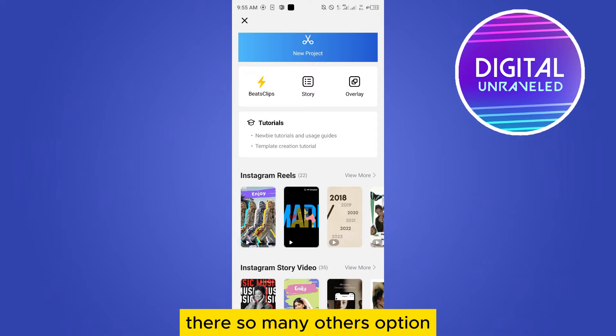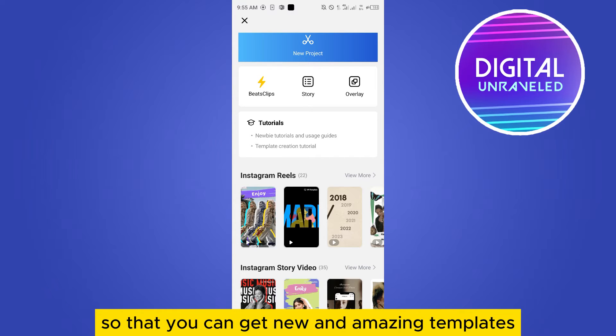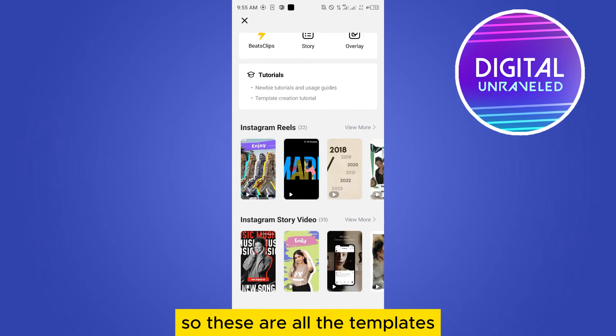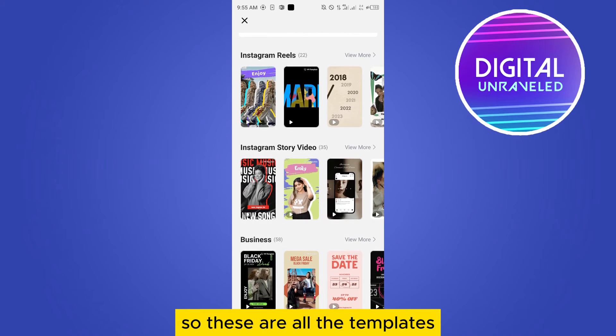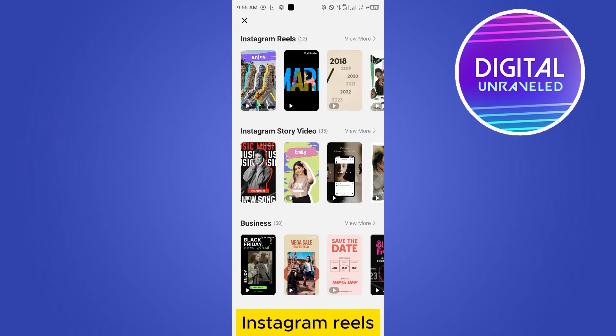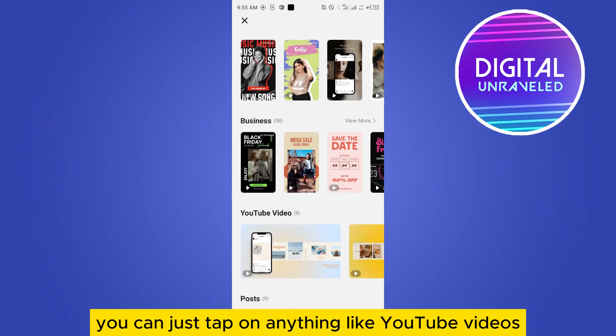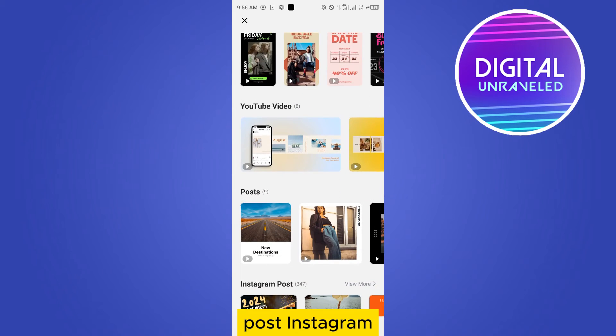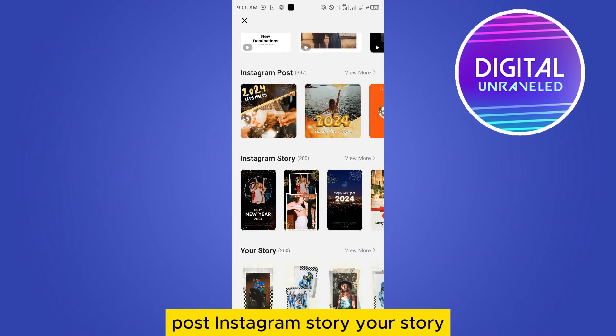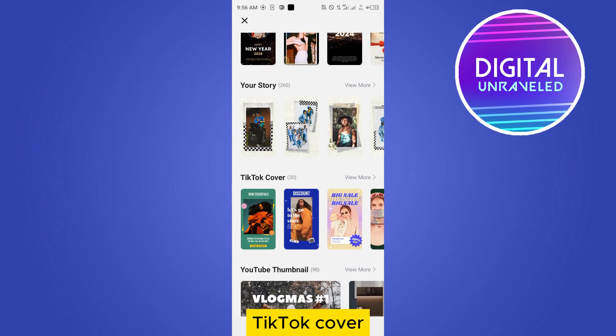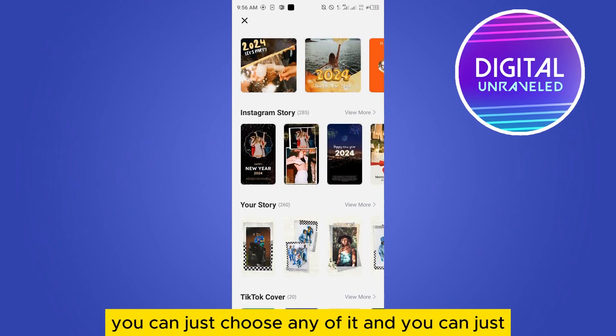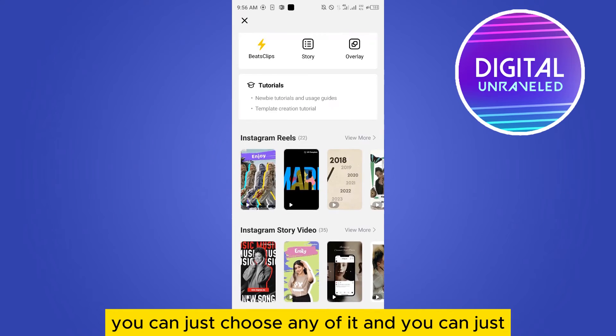So these are all the templates: Instagram story video, Instagram reels. You can just tap on anything like YouTube videos, post, Instagram post, Instagram story, your story, TikTok cover. There's so many things here. You can just choose any of it and you can just do anything with that particular template.